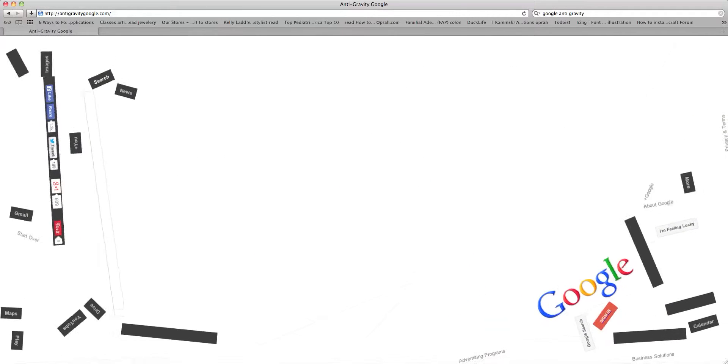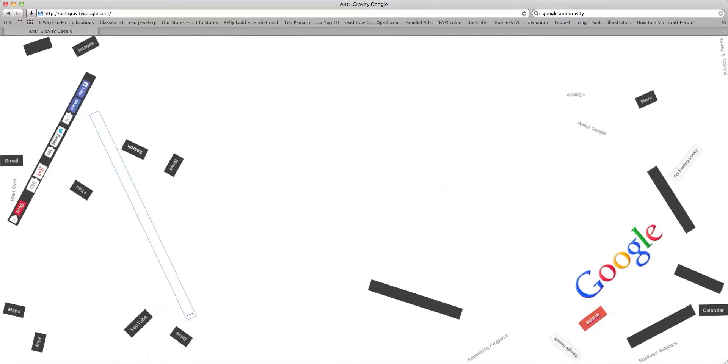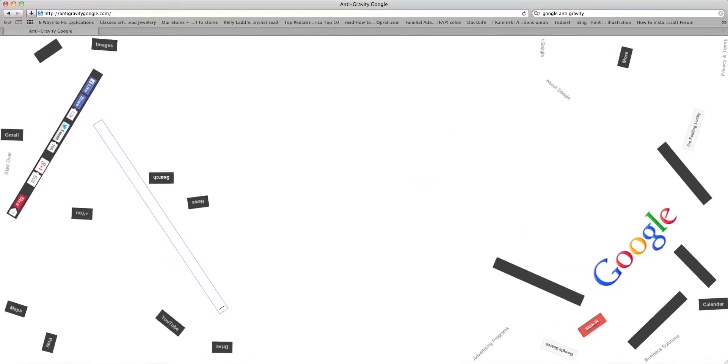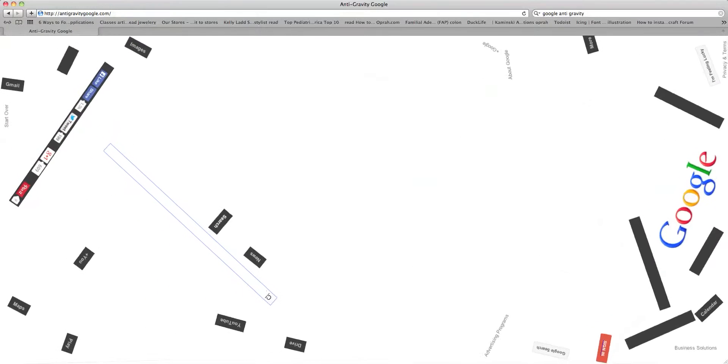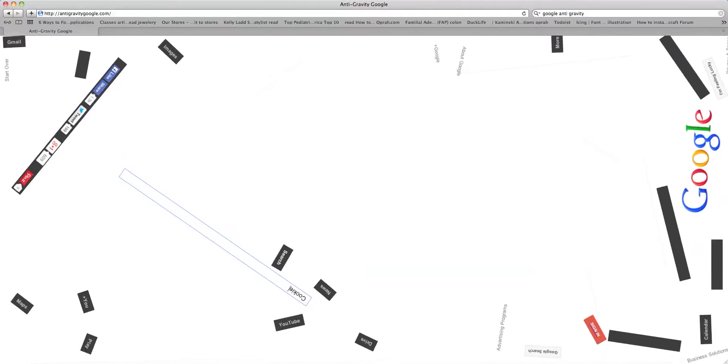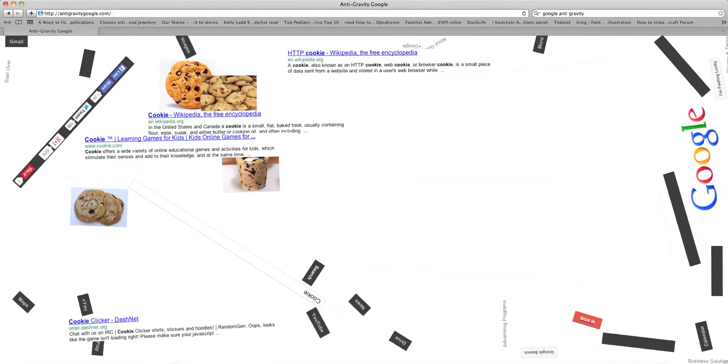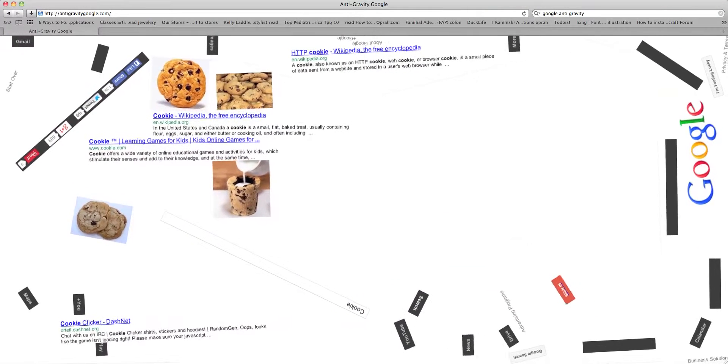And this is different because stuff doesn't fall out of the sky when we type in, for instance, cookie. When we type it in, stuff doesn't fall out of the sky. It just spawns in.